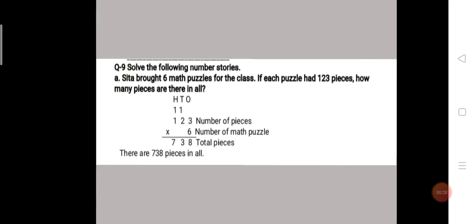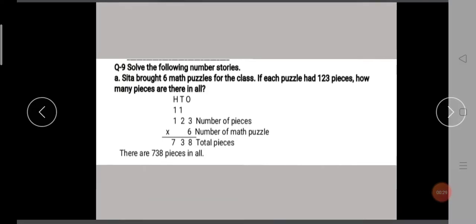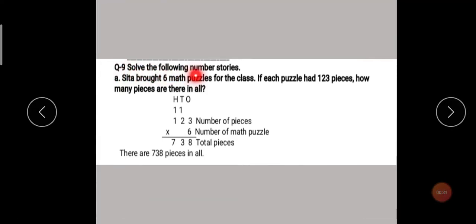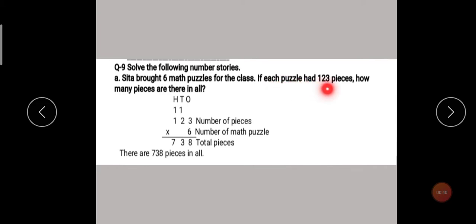Our first story is: Solve the following number stories. First story — Sita brought six math puzzles for the class. If each puzzle had 123 pieces, how many pieces are there in all? Students, you have to understand that the story is for multiplication, addition, subtraction, or division.